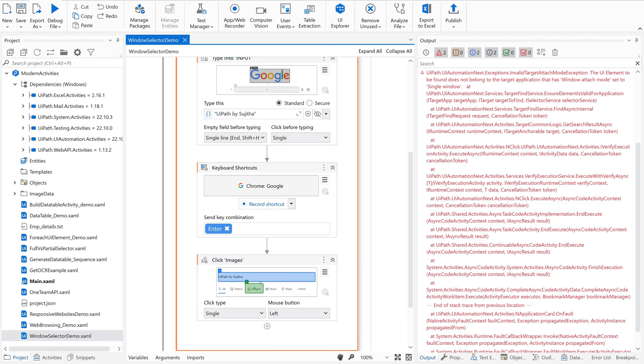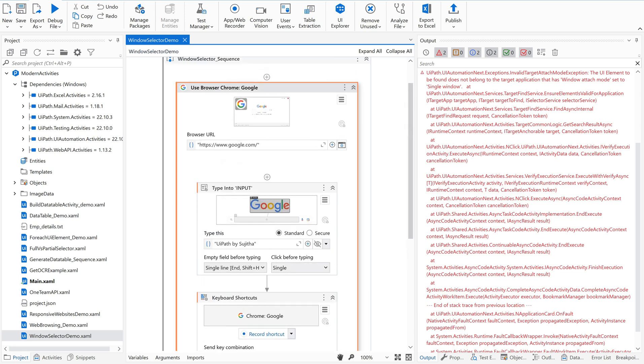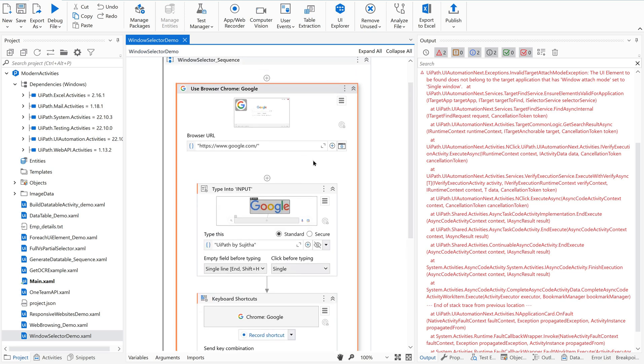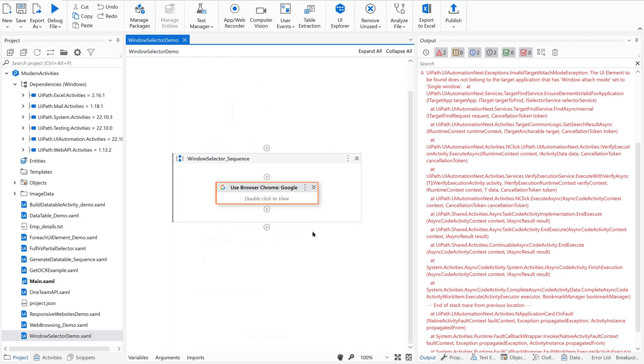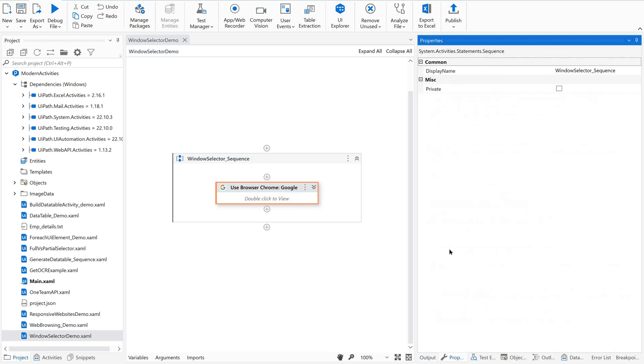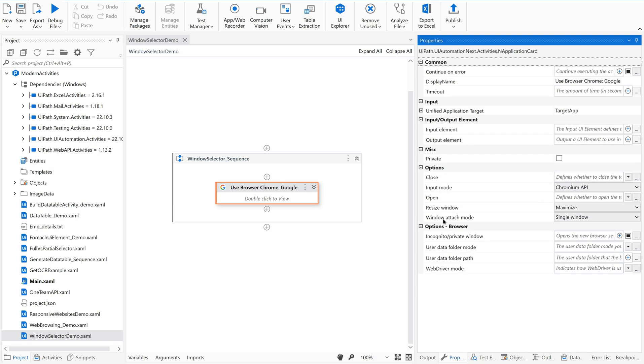What is my target application here? It is very clear. Google, right? Because maybe if I have some YouTube, I have some Amazon.com and Flipkart, Naukari, many applications. When my automation is between different applications, it is giving a clue saying your target application's property window attach mode is set to single window.